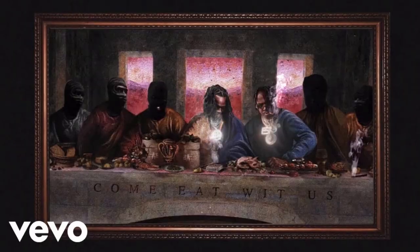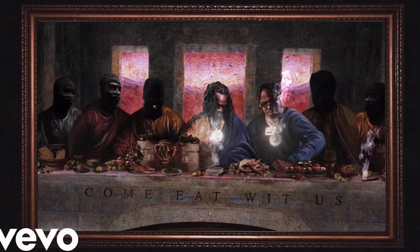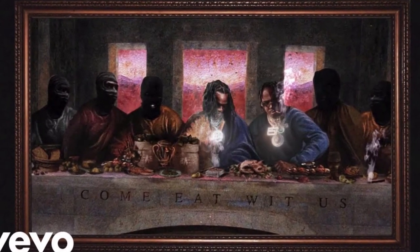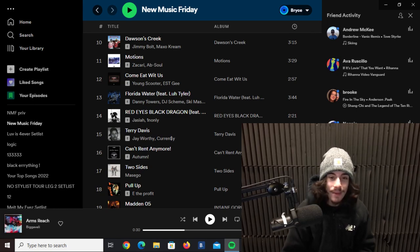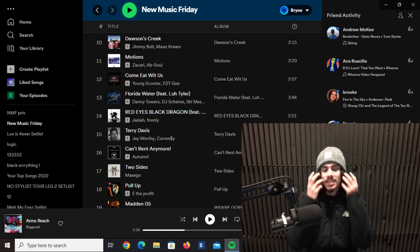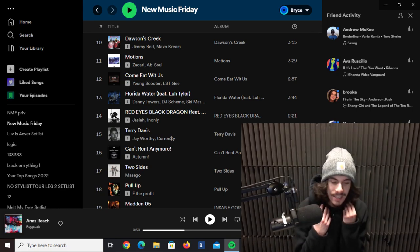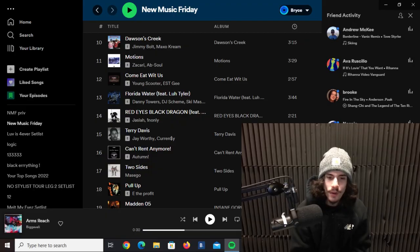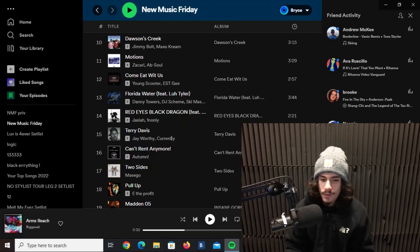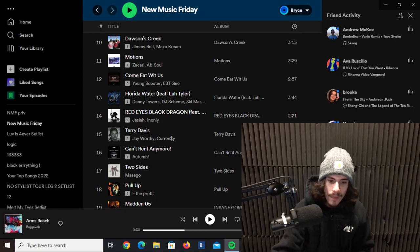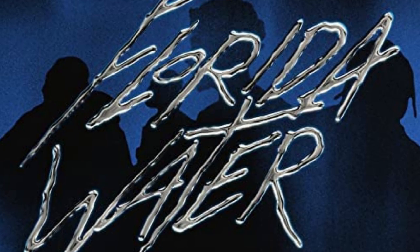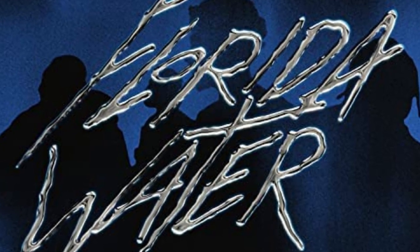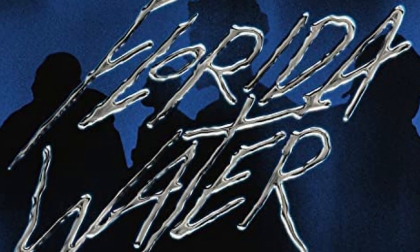Almost the complete opposite of that is this next track, Come Eat With Us by Young Scooter and EST G. Holy shit, this shit is hard. It's what you expect from Young Scooter and EST G but that doesn't take away from the fact that it's kind of slappy. It's kind of going in pretty hard so I was fucking with that a good amount.